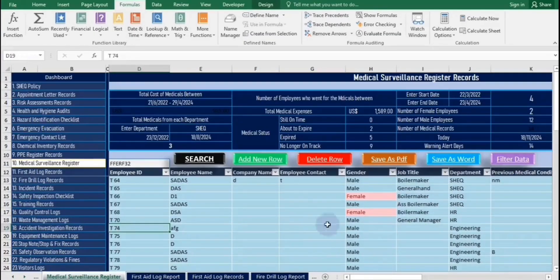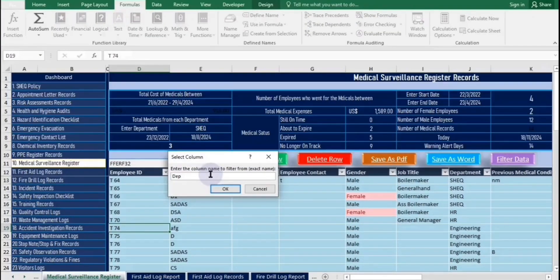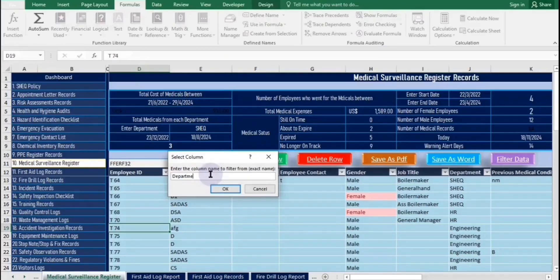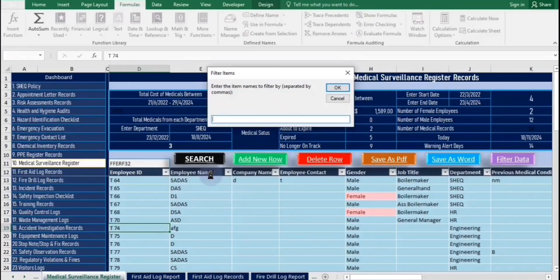To filter data, start by entering a column header name. Next, input the specific item name you're looking for. The code will filter the table, displaying only the items that match your entry.